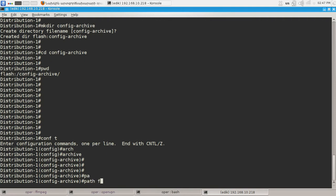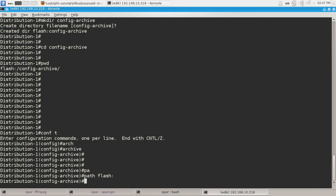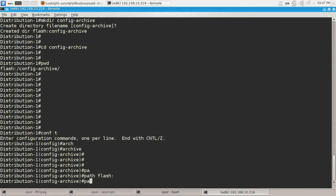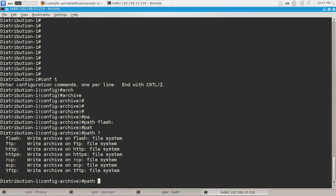Path will be flash and this means that the configuration backups will be archived into the current directory on our flash memory. Actually this is the list you can choose from. You can use for example FTP, TFTP or HTTP if you wish and that may be useful too.